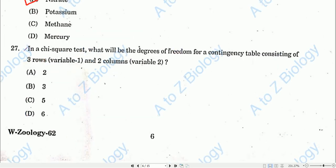Question number twenty-seven: From biostatistics and chi-square test — what is the degree of freedom for a contingency table consisting of three rows (variable 1) and two columns (variable 2)? The answer is 2. Option A will be the correct one.